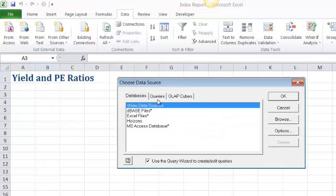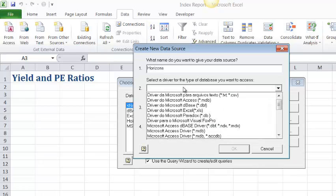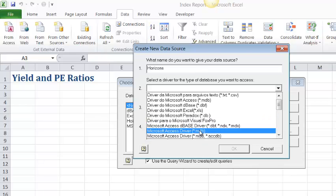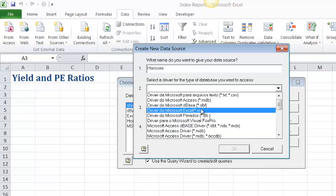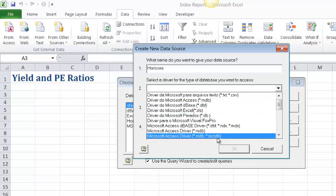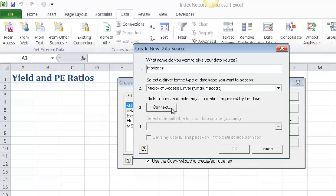We're going to start with a new data source. That's assuming we haven't done this before. We haven't connected to the Horizons file. We're going to give it a name of Horizons and the type of driver that we'll be selecting is this one. It's really important that you don't choose one like that one, for example, or that one, because the new version 2010 and 2007 of Access has this extension. So we have to be sure to choose this driver. Then we need to connect that to the actual database.